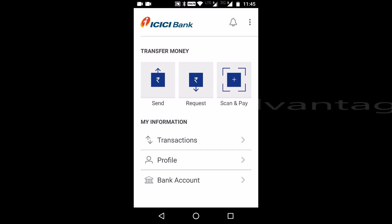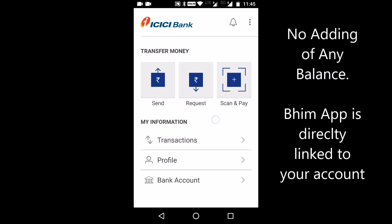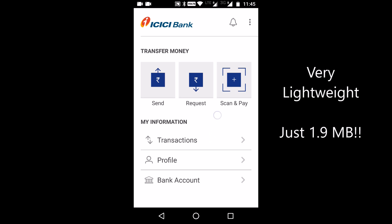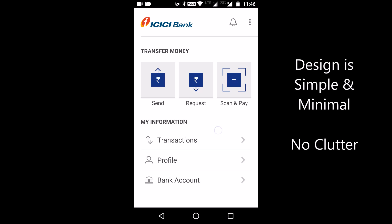One of the biggest advantages of BHIM app is there is no adding of money to a wallet — it is directly linked to your bank account. The second advantage is it is very lightweight at just 1.9 MB. One more advantage is its simplicity — it's so simple, no confusion, no clutter. It's a very simple app and anybody can easily adapt to using it.